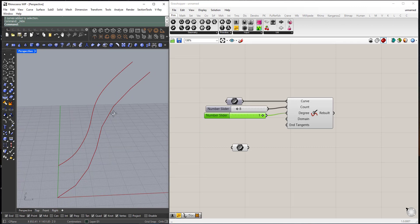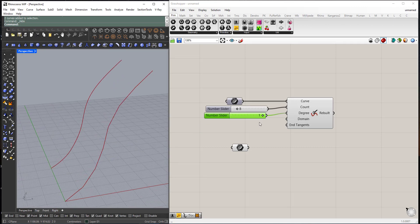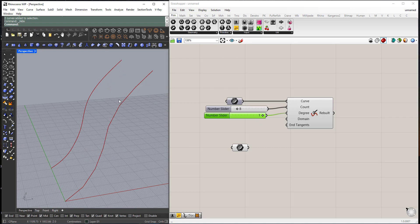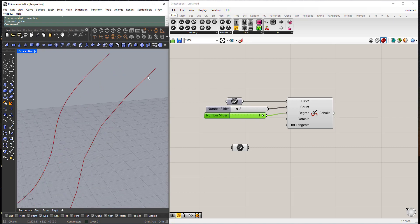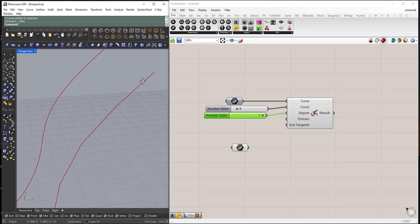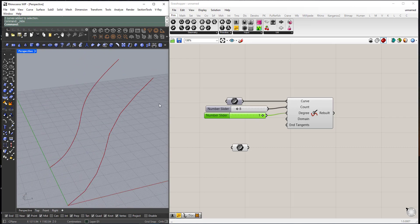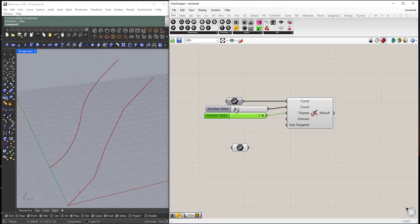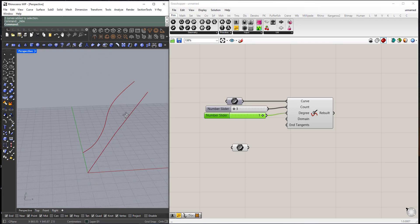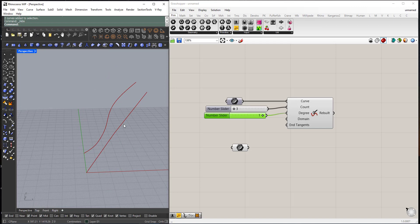As you can see, when the degree is 1, the interpolation between each control point is a straight line. Here I have three control points.